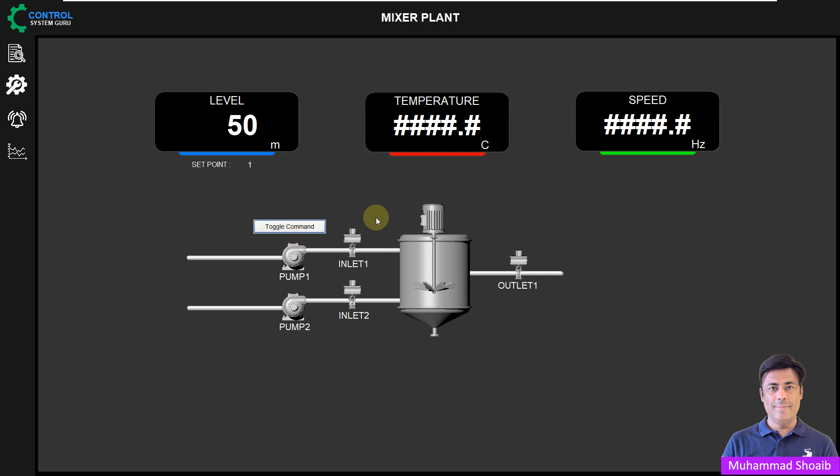Alhamdulillah, we learned in this tutorial video how to configure a toggle button in Plant SCADA. Thanks for watching this video.